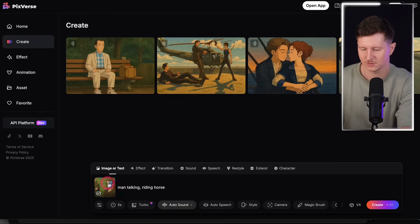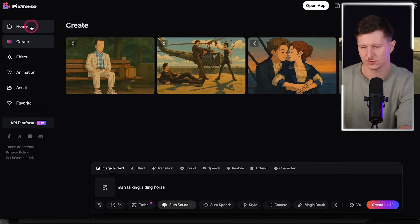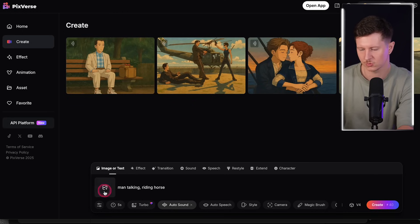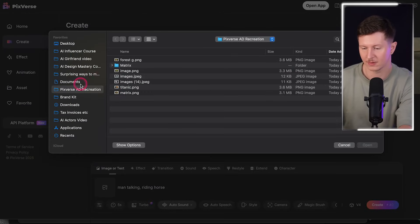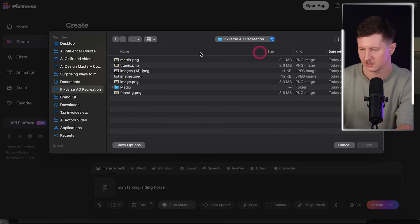I reached out to Pixverse to see if they were interested in collaborating on this video, and I'm very glad to say that they are today's sponsor. To animate your Studio Ghibli images in Pixverse, come into Pixverse, go to create, then come to image or text, and from here upload your image.